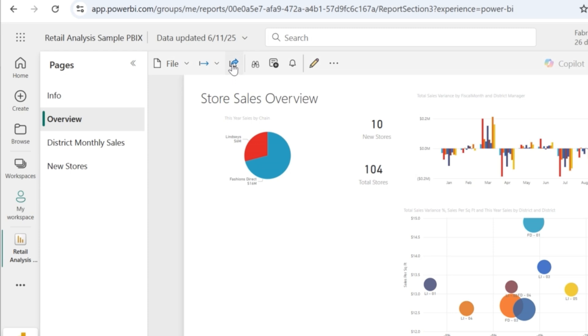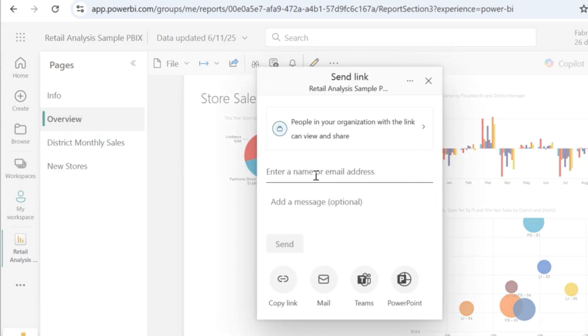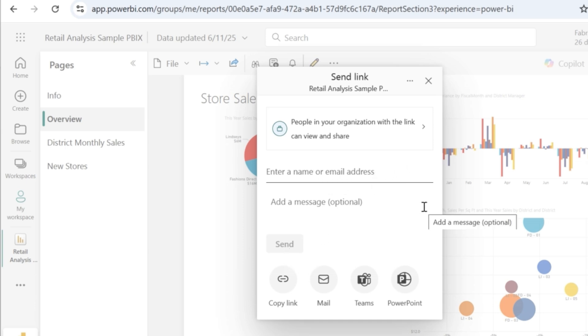So to share a report, click on this share icon. And then you can just give the name or the email address and then click on send, which will share this report to the desired end user.